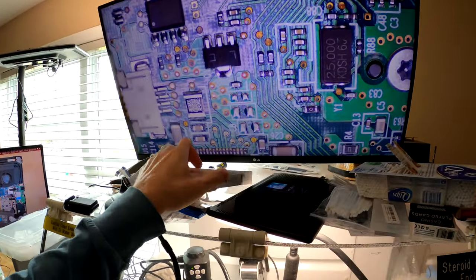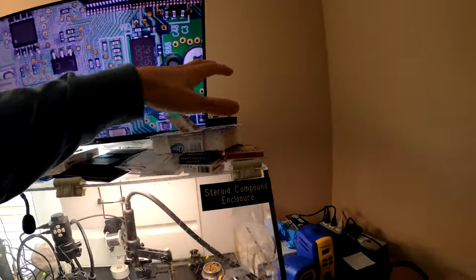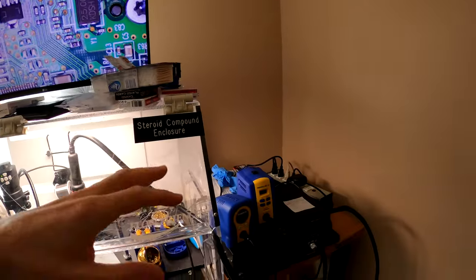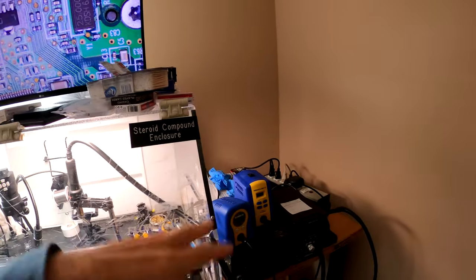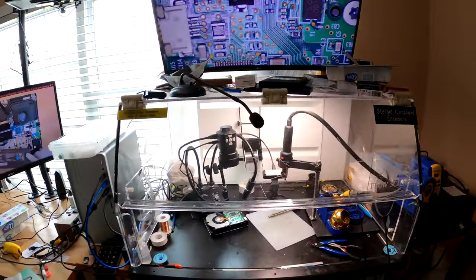Capacitor testers that we use, the q-tips, and pretty much everything is right here. Soldering station, hot air stations.